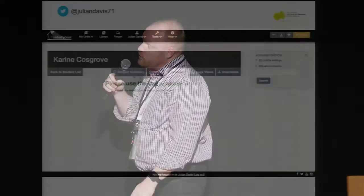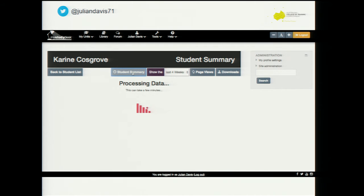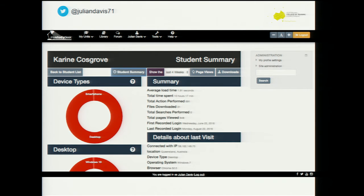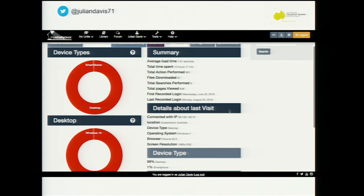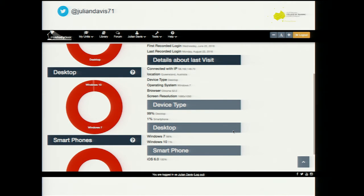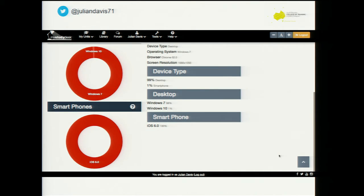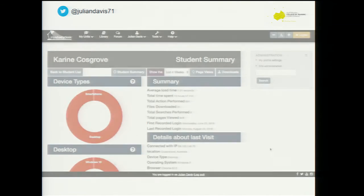The student summary page is the first page you come into and this is where you get basic overall information about the particular student. You can get an average load time per page. Some interesting points is the last recorded login. When I first showed one of the tutors, she was saying that a student hadn't been online for two weeks and kept telling her he hadn't been able to do it. But when we went into the system, we were able to see that he was actually online on the Sunday - so her blood boiled. This was apparently a very difficult student.